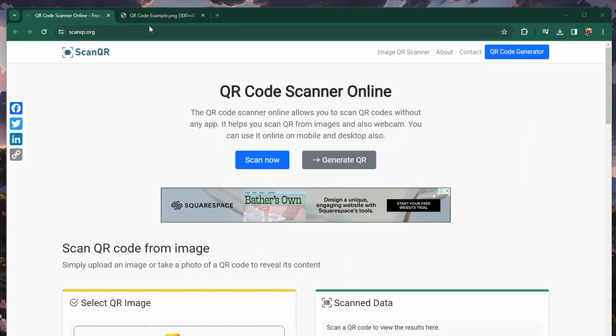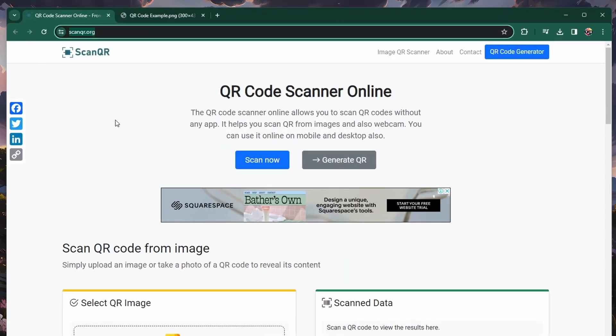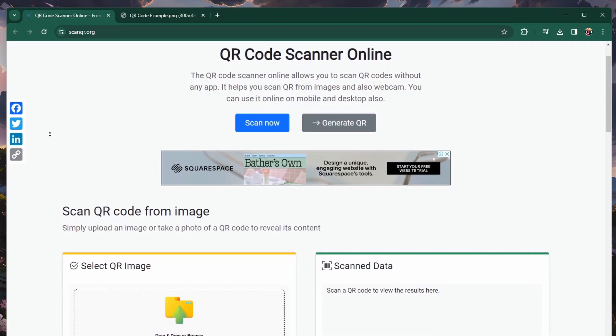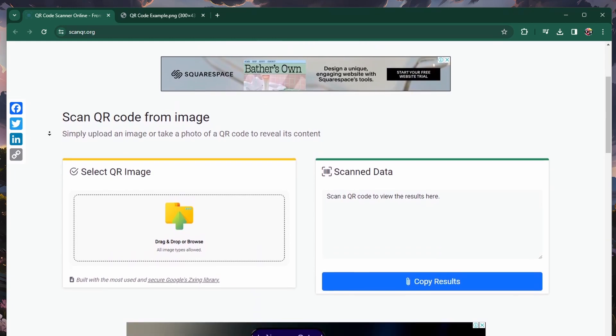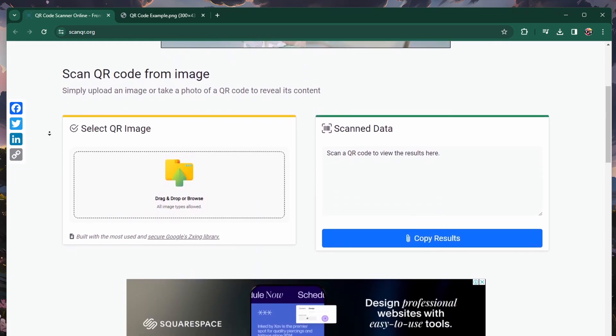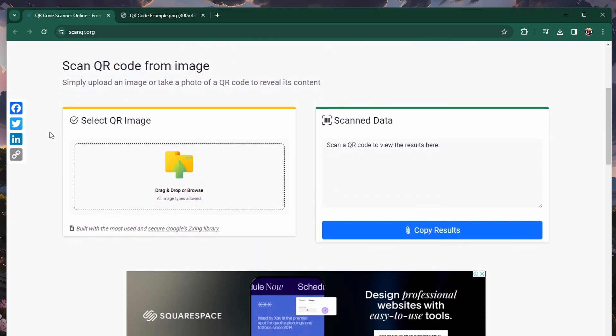What's up guys, in this tutorial I will show you how to scan a Wi-Fi QR code on your PC. Scanning QR codes to access a Wi-Fi network, for example, is very easy, even on your PC.